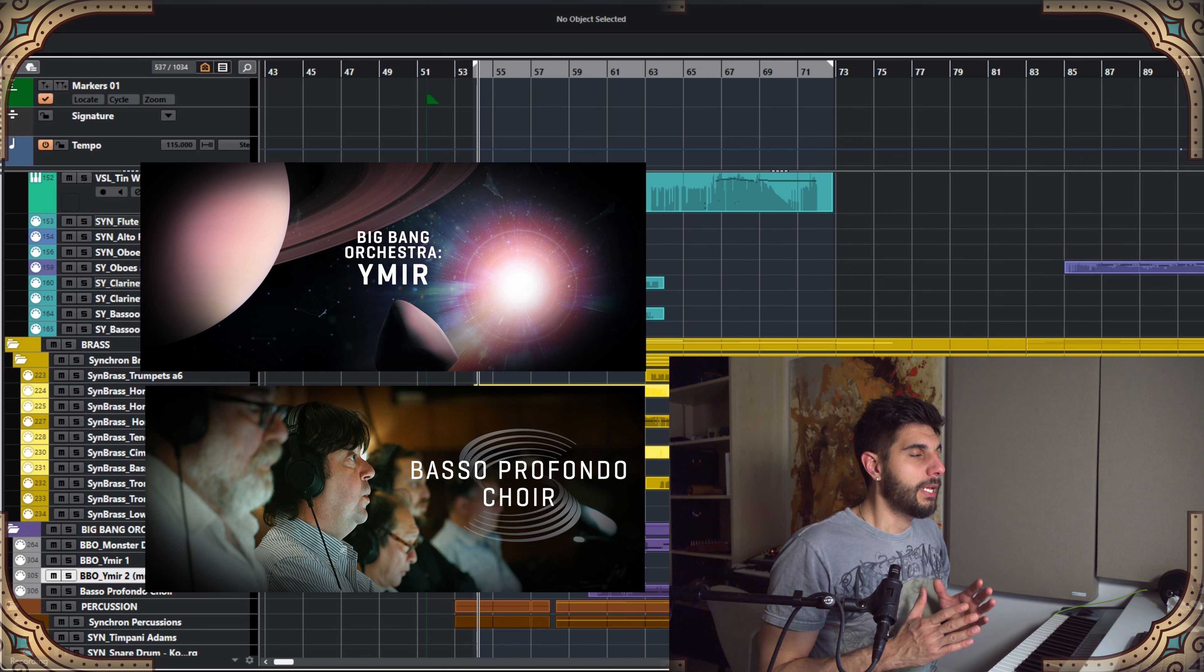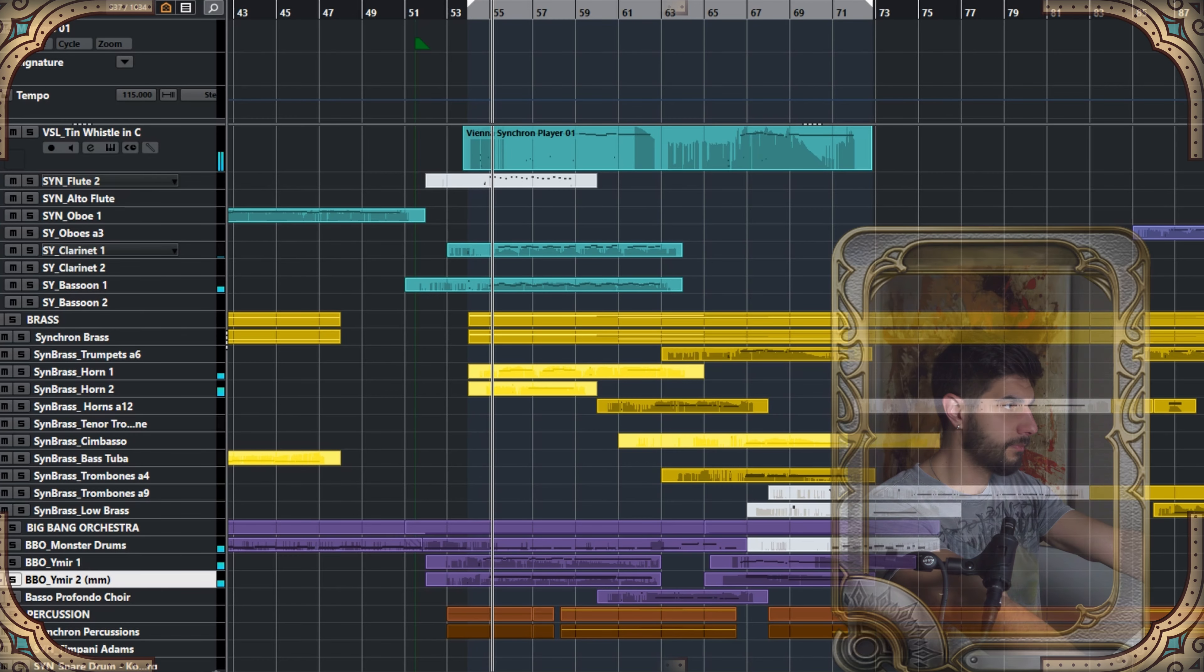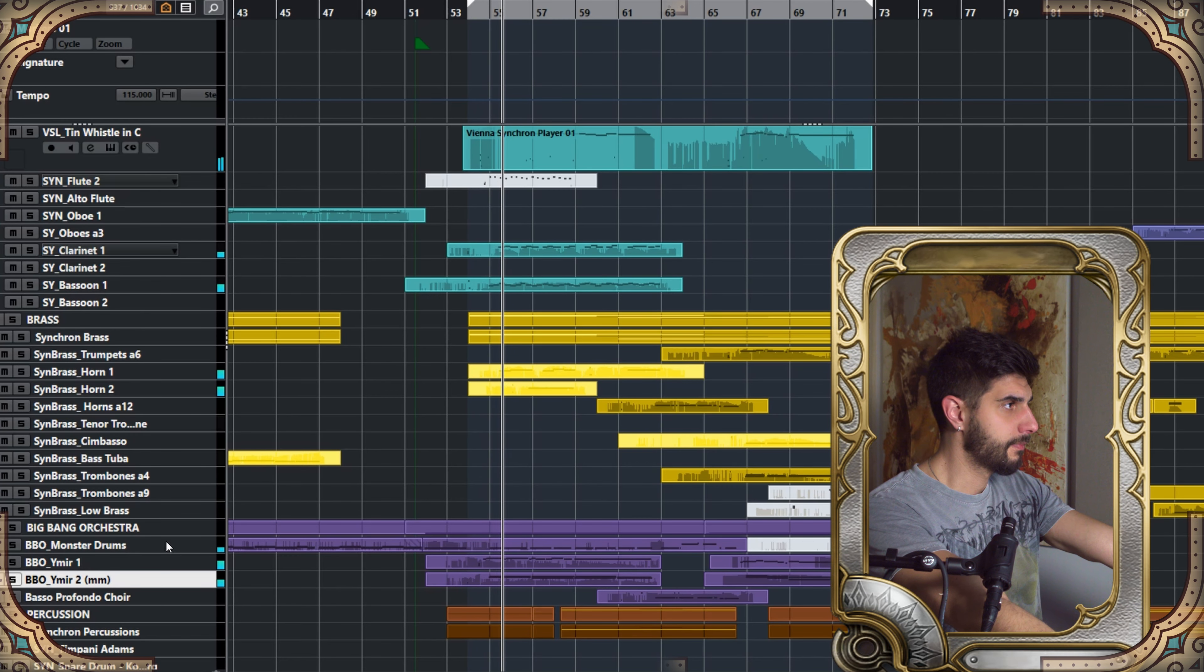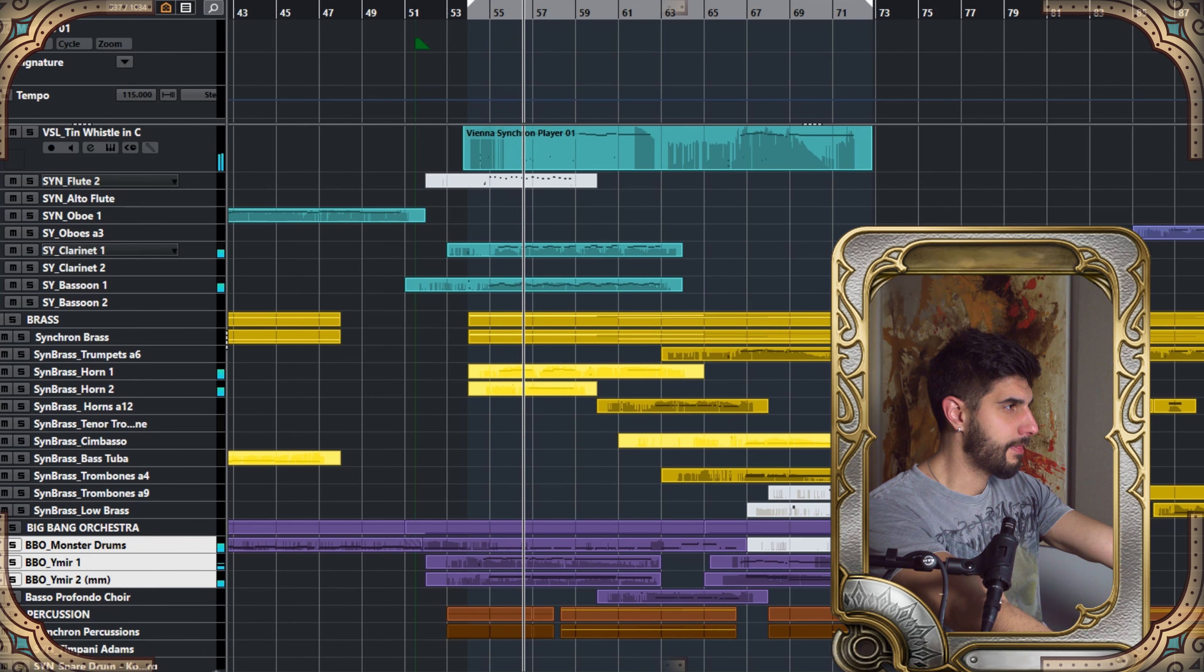Now I picked Ymir this time over the Vienna Boys choir, because Ymir is a mixed choir and I feel it is a bit brighter, especially for the amming articulation I'm using in this cue.